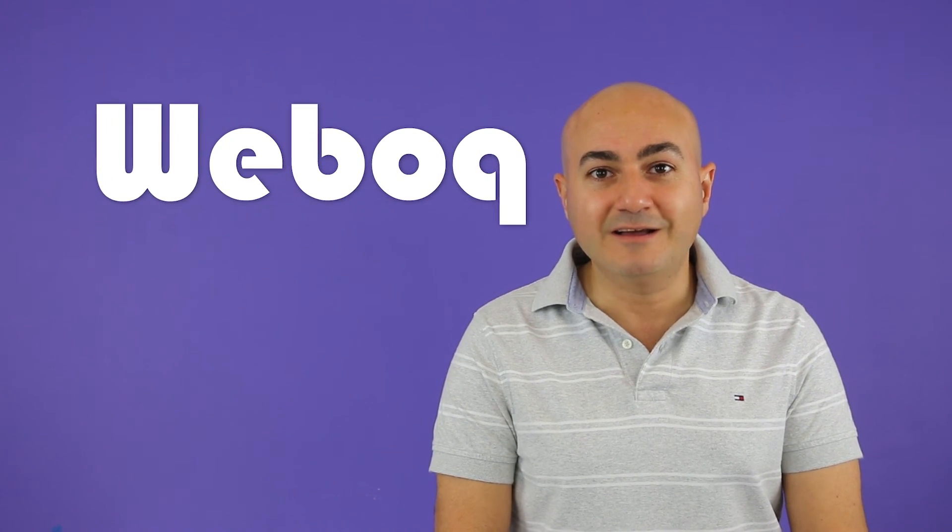And don't forget, subscribe to this channel if you like development in the world of analytics and also in the world of web design. Until a new episode with me, take care.